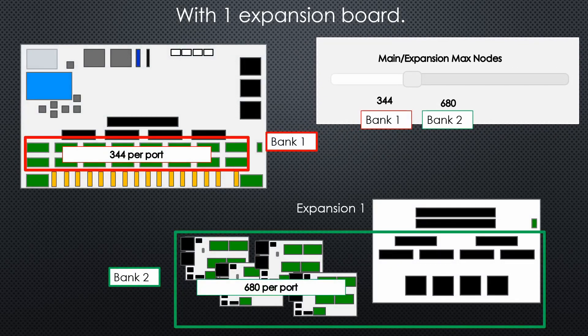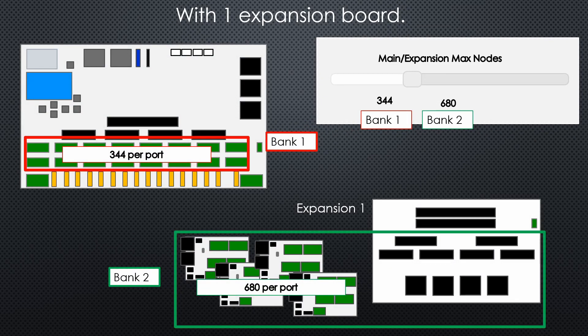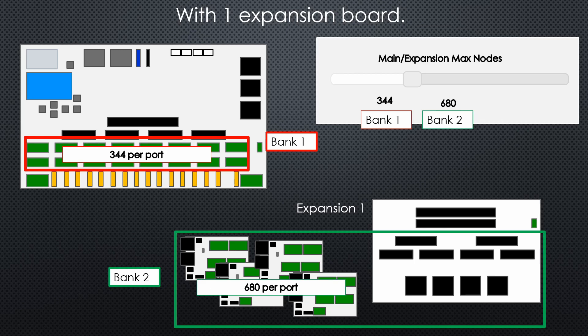Here now that I've changed it, we've set bank 1 to 344 pixels per port and bank 2 to 680 pixels per port.